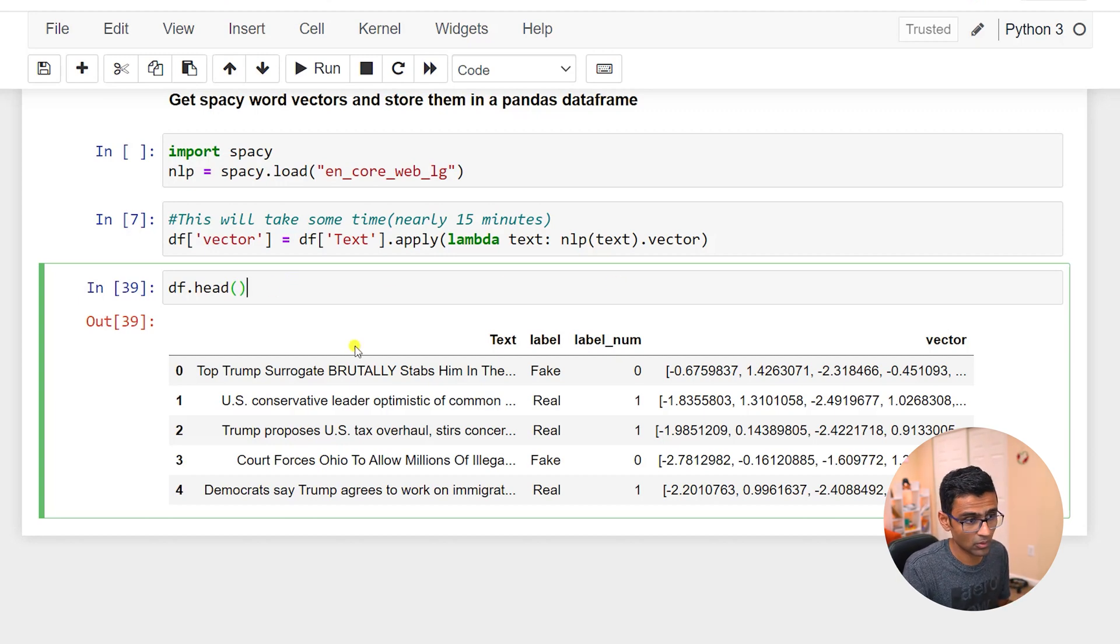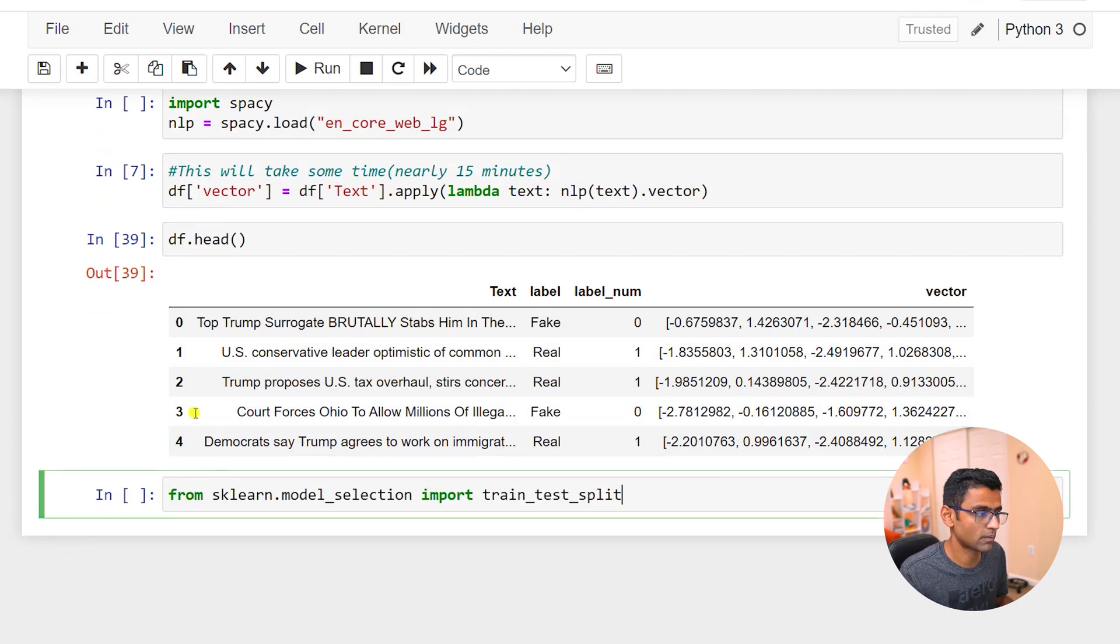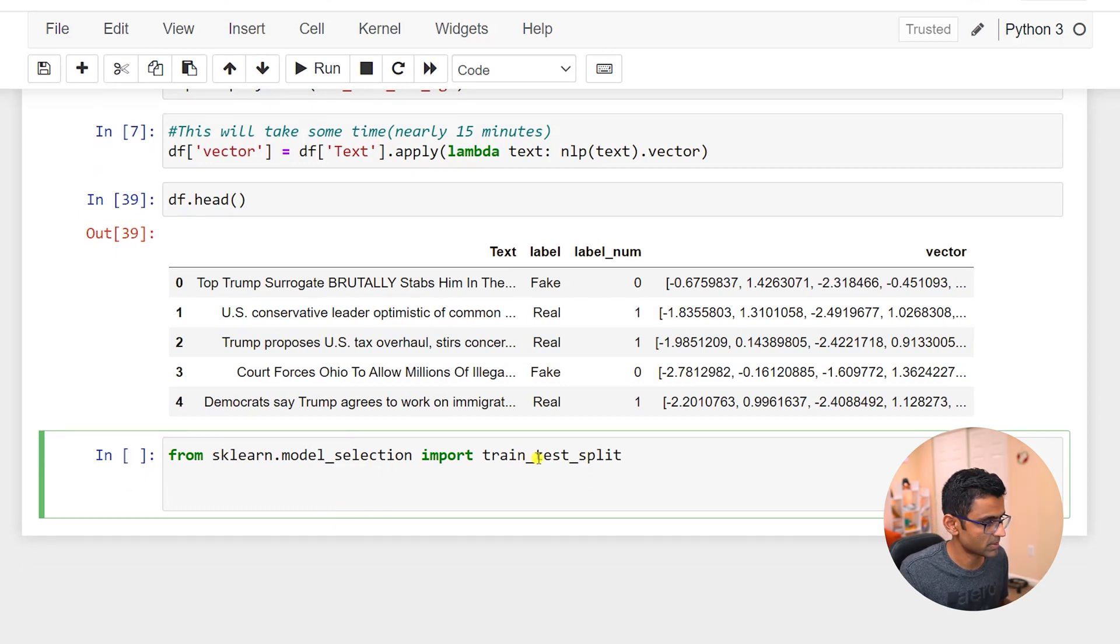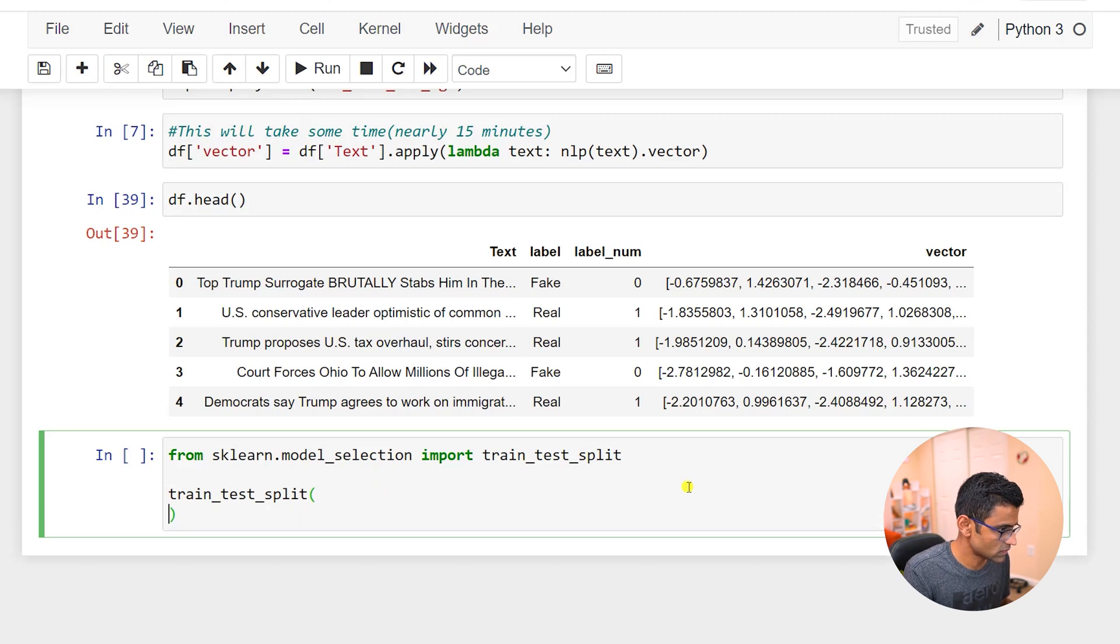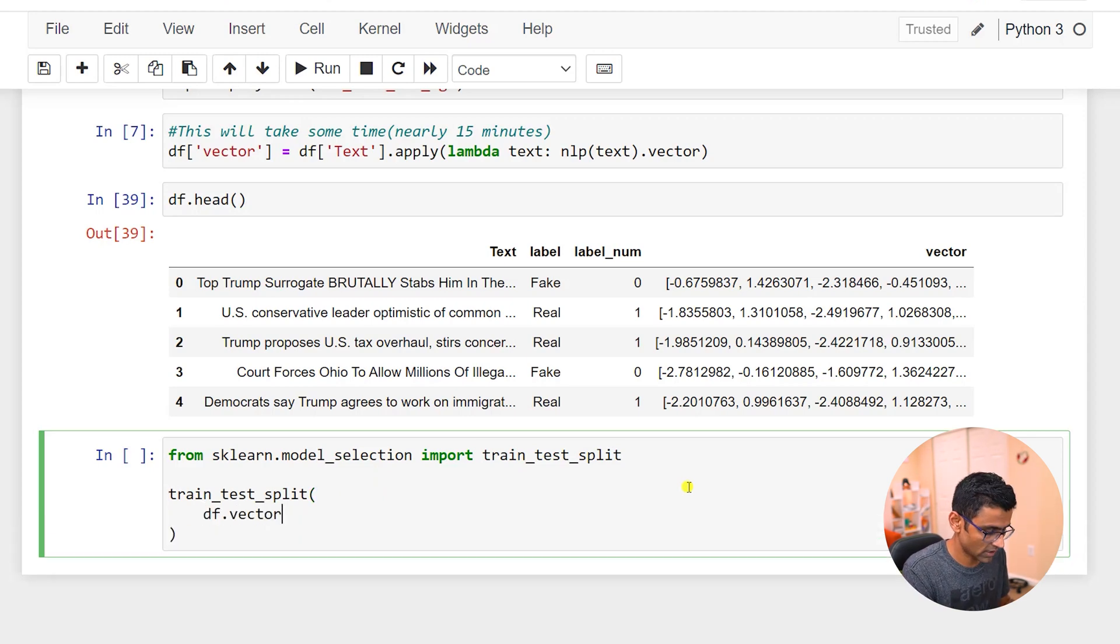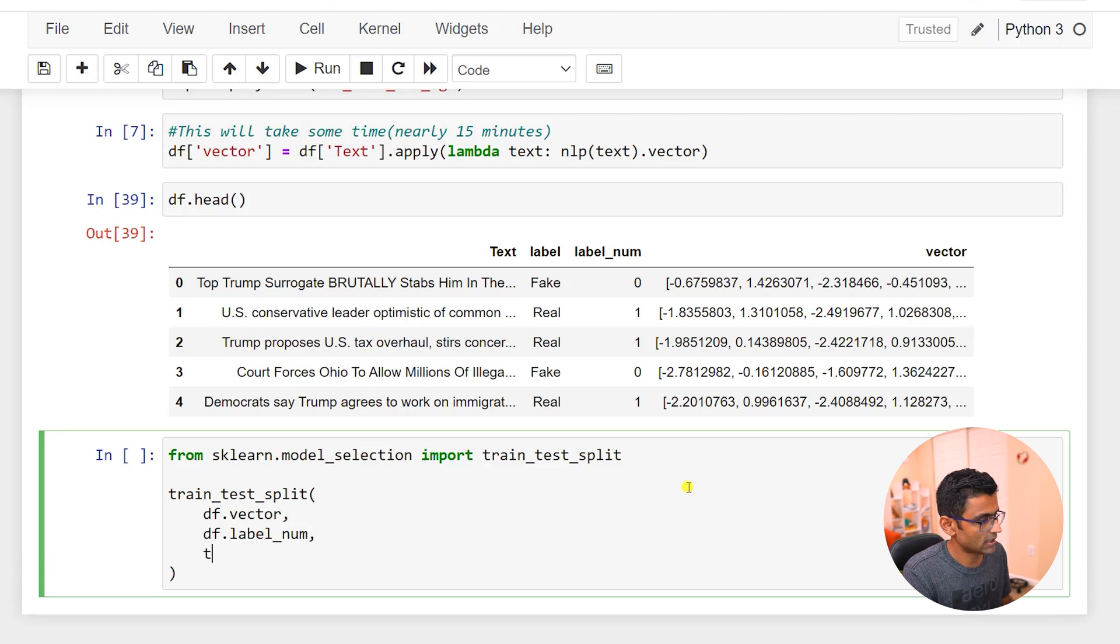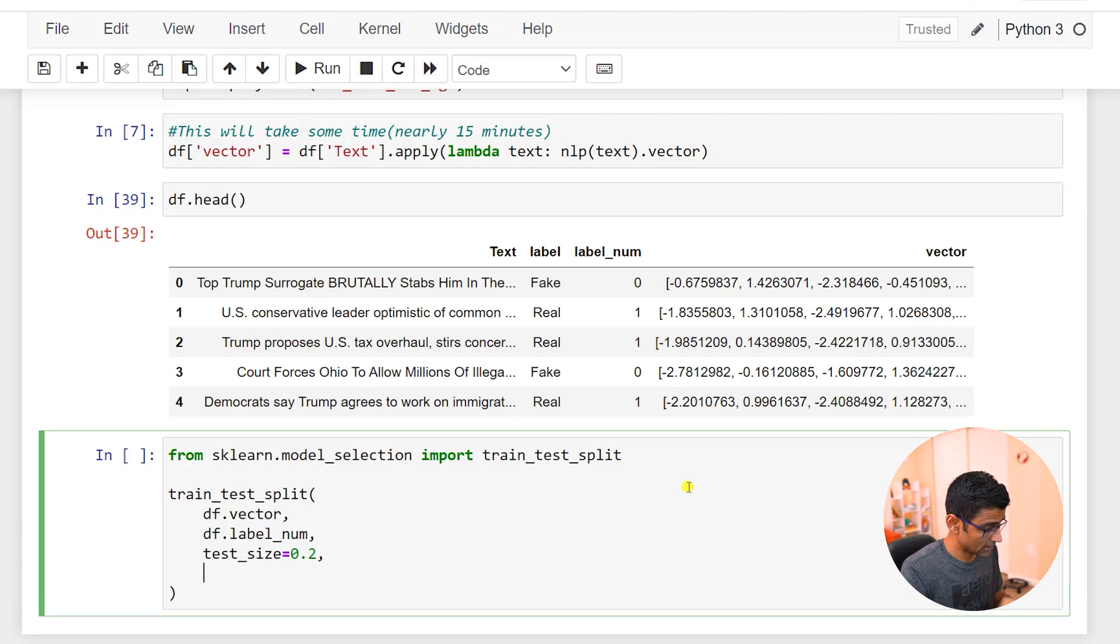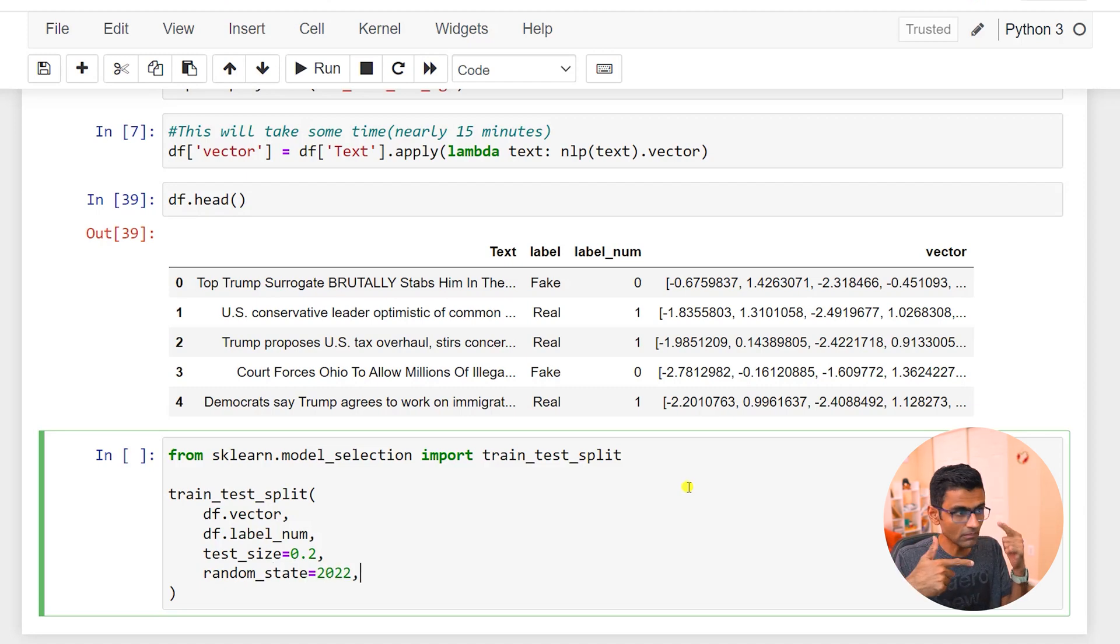Whenever we train our model, the first thing we do is import train test split from sklearn. We have done this so many times. In the train test split you will specify your x, so your x is df.vector, your y is label number, and your test size, let's say I want only 20 percent sample to be in my test category.